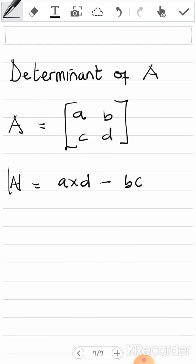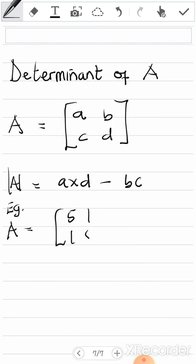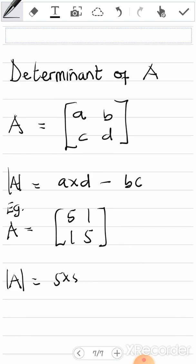Let me give a quick example before we go to the main question. Say matrix A is [5, 1; 1, 5] and they tell you to find the determinant of A. All you're going to do is multiply 5 by 5 — that's a times d — so 5 times 5 minus 1 times 1.